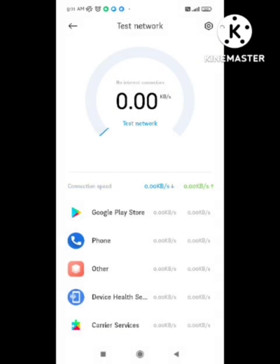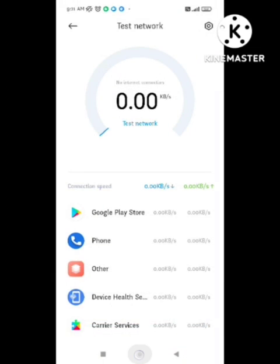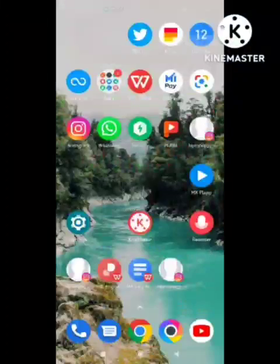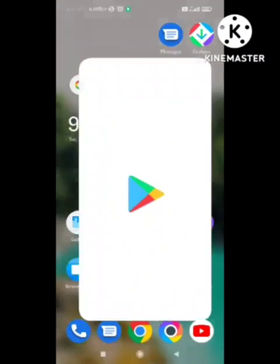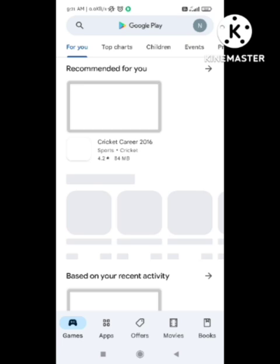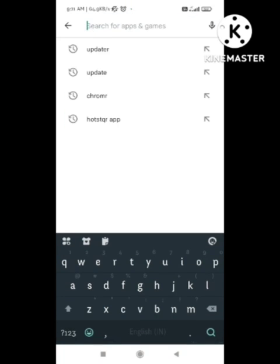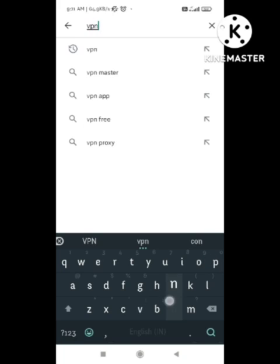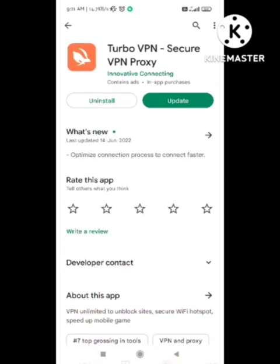Whenever you enable roaming, check your internet connection speed. After checking the internet connection speed, go back and open your device's Play Store. Search for a VPN — if the first method does not work, then try using a VPN. Install the VPN.